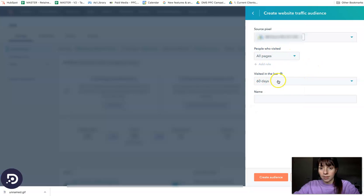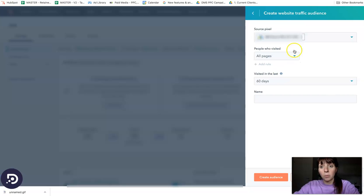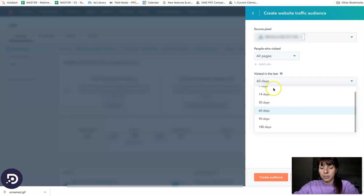Then you can select time. We can select the users who visited the pages in the last 60 days, but you have other options here.